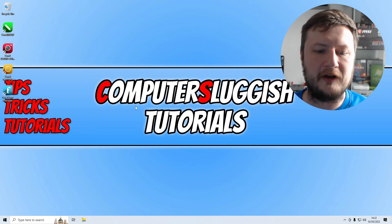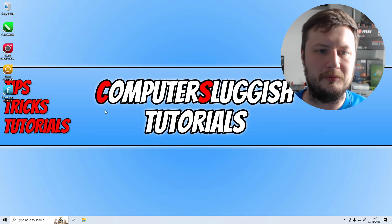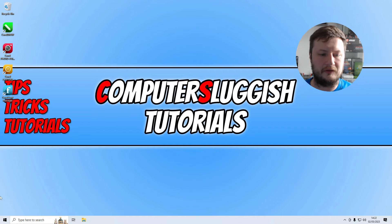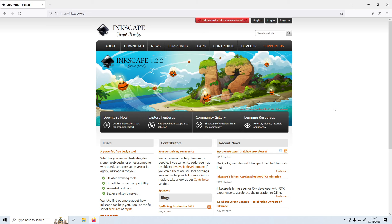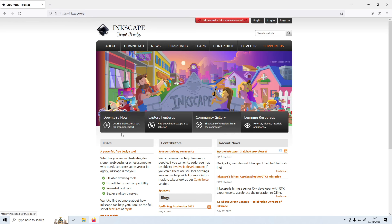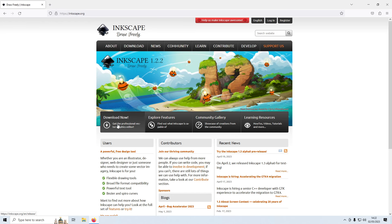I've actually already got it installed on my computer but their website looks like this. So once you've clicked onto the Inkscape website in the description below you will end up on the page that looks like this. You will then see a download now option. You need to simply click onto this.